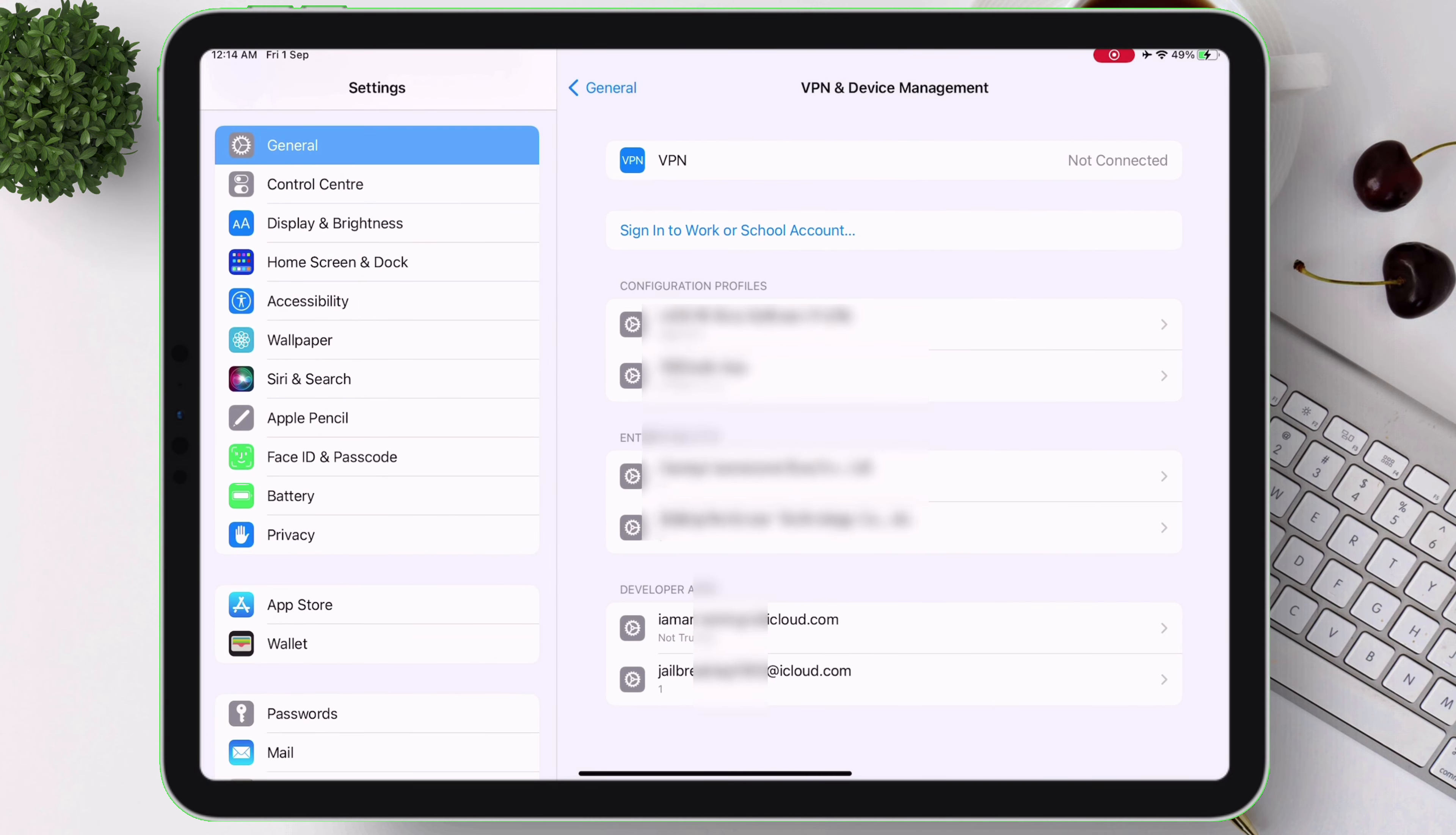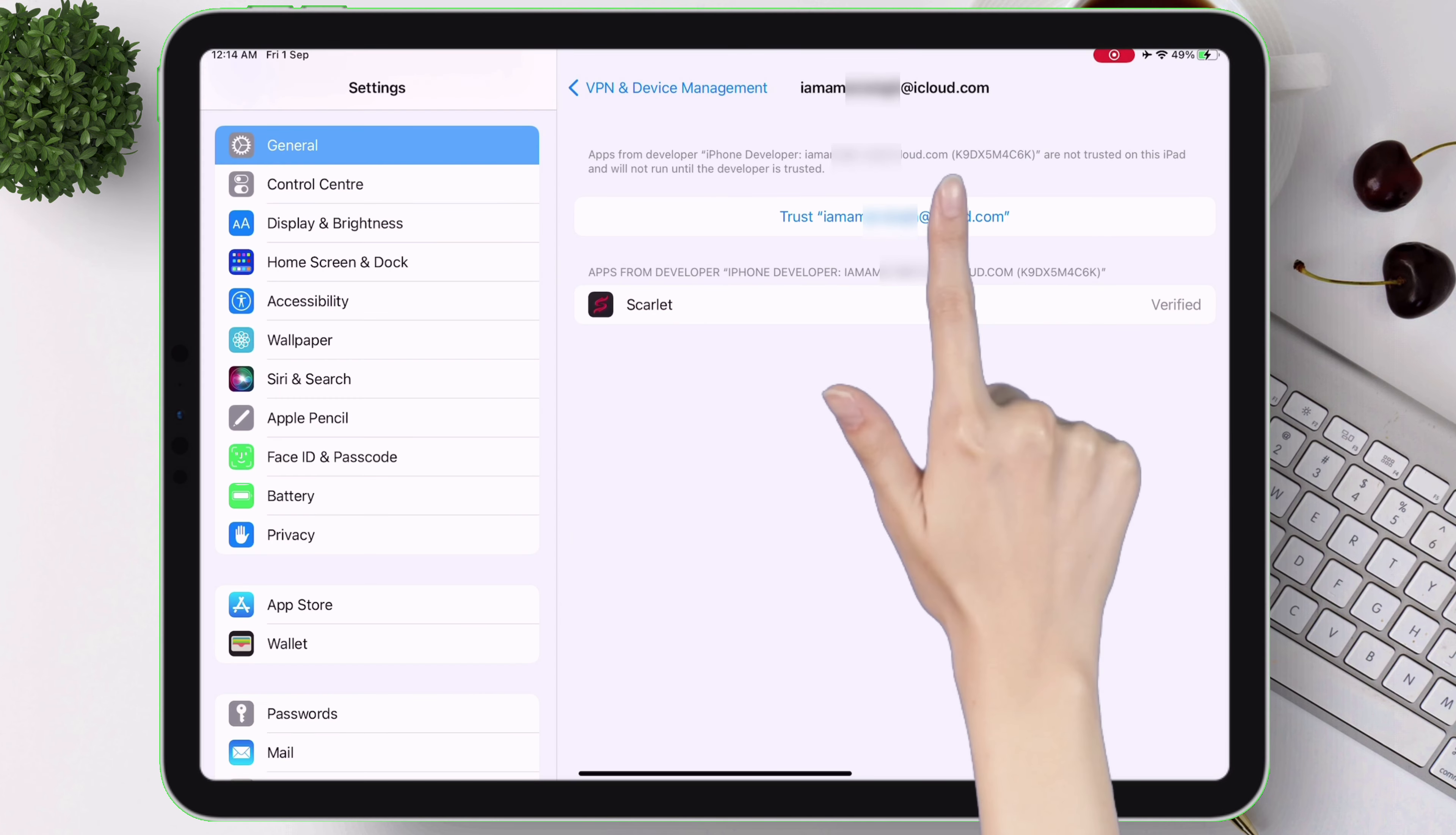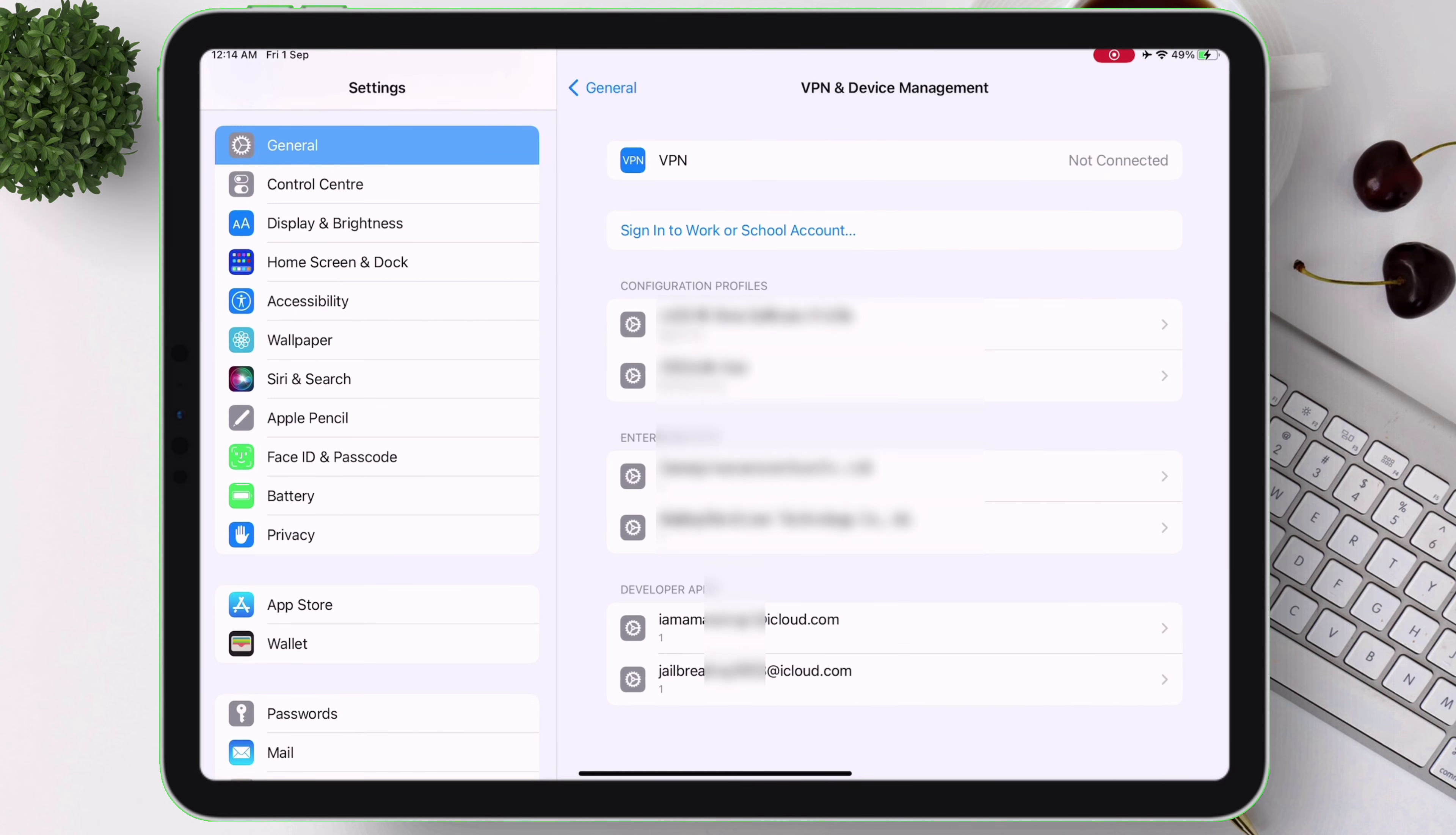On the VPN and device management section, as you can see, I have two different Apple IDs which are used to sideload the apps.